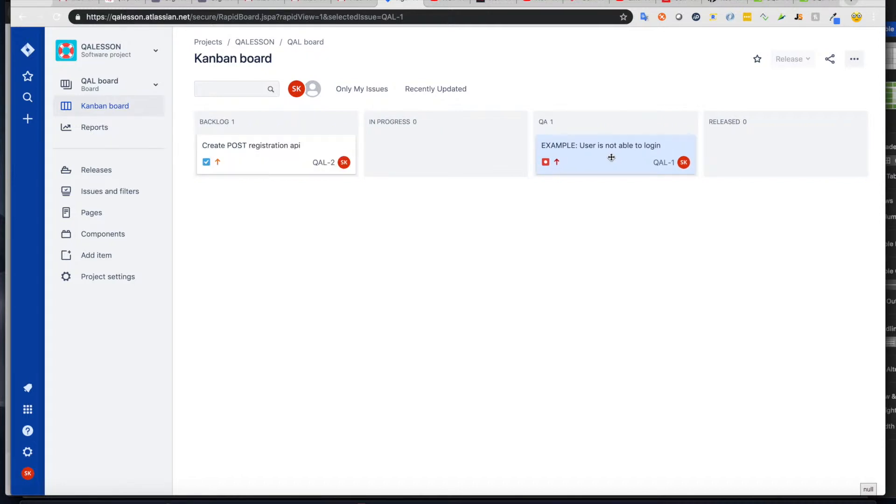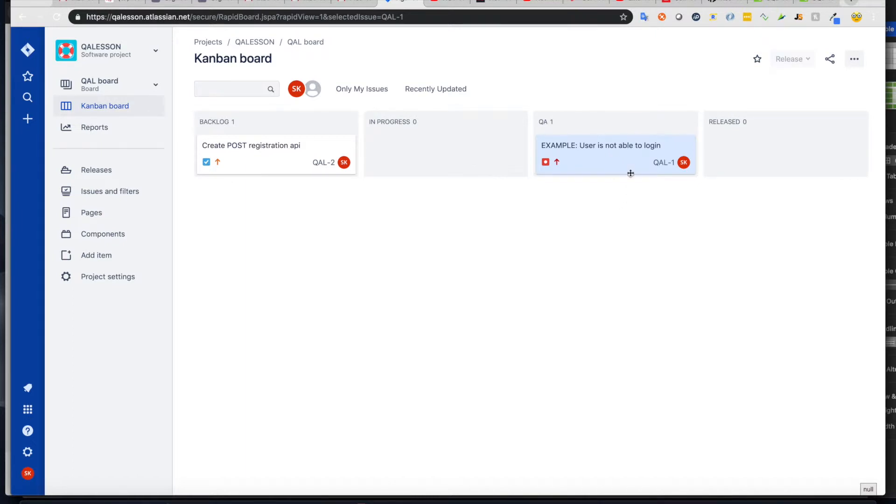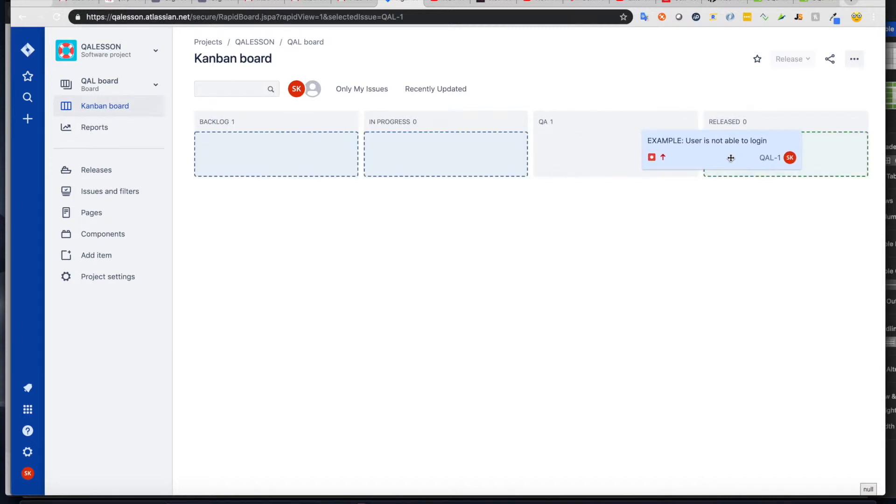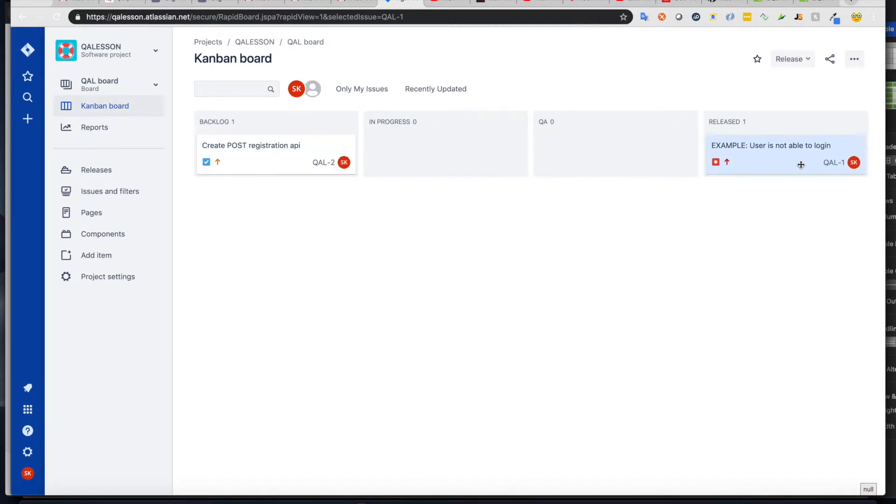he would push it to a QA environment, and also would move the ticket to QA column. And from here, you as the QA engineer would pick it up and then test it. And then whenever you're done testing, and your developer has pushed it to production, you move it to released. That would mean it's already in production, and the bug was fixed.